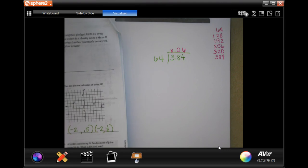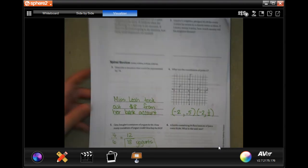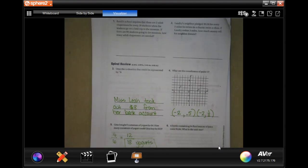All right guys, write down your work — show your work, it's important. Thanks for hanging out. 4.4.7 — come on back for 4.8. See you soon.